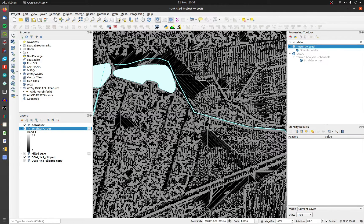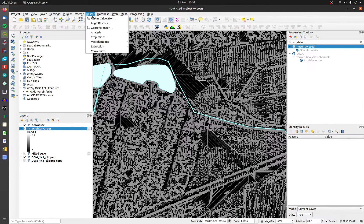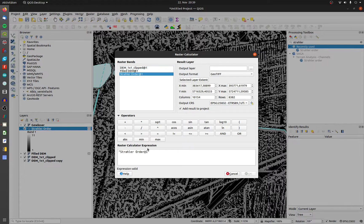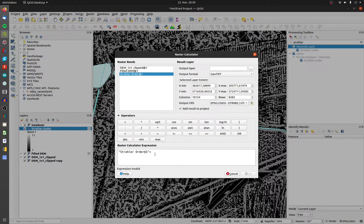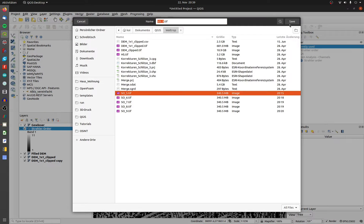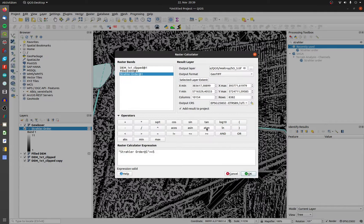Open up the raster calculator, double click on the Strahler order layer and then the equal or bigger sign and then the number. Choose a save location and click on save.